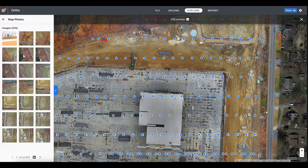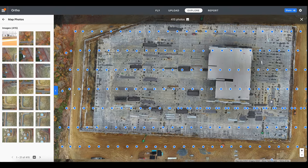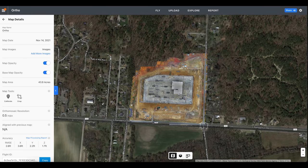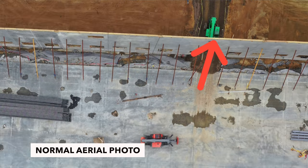In simple terms, an orthomosaic map involves puzzling together hundreds or even thousands of drone images, sometimes called orthophotos, into a finalized map that perfectly reflects the geographic area. These maps differ from regular drone photos as the orthophotos are geometrically corrected to remove lens distortion, camera tilt, and elevation changes. This makes orthomosaic maps an accurate representation of the Earth's surface, on par with satellite images.